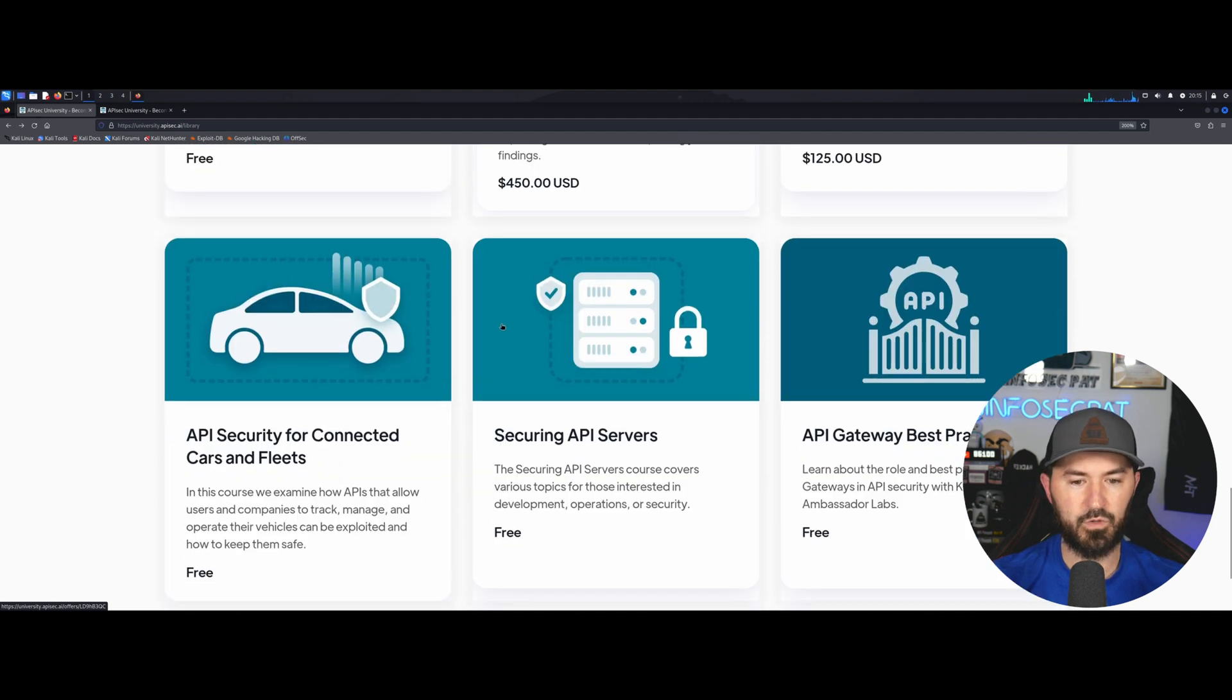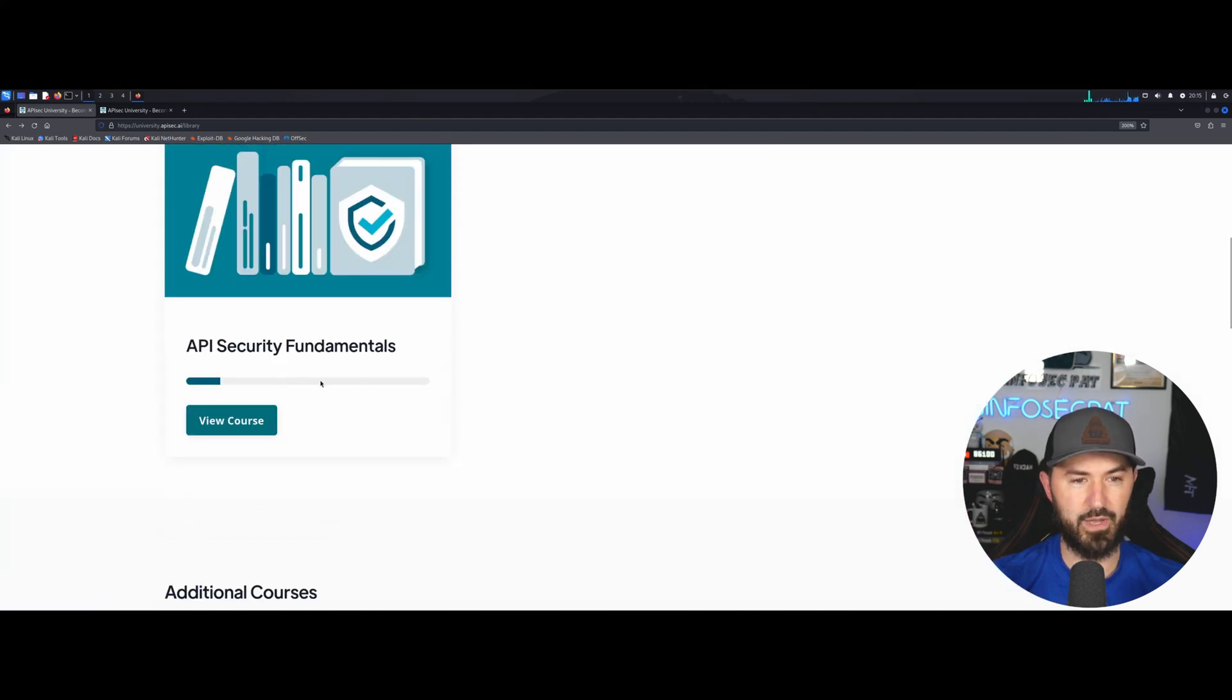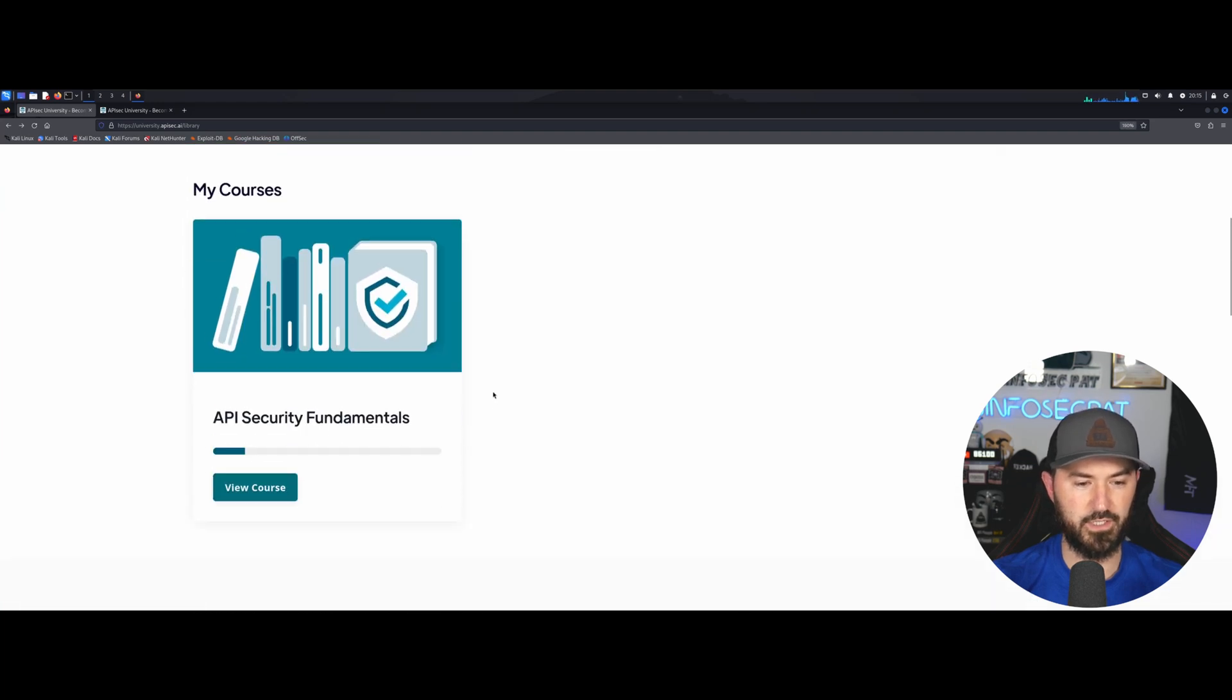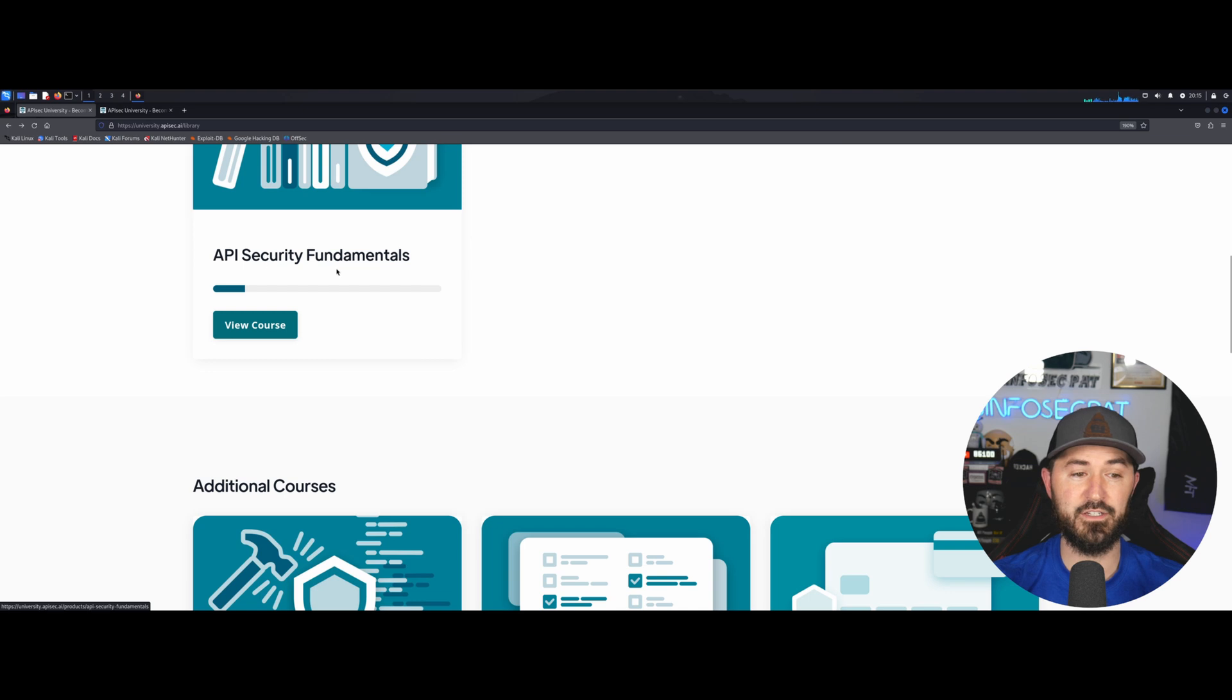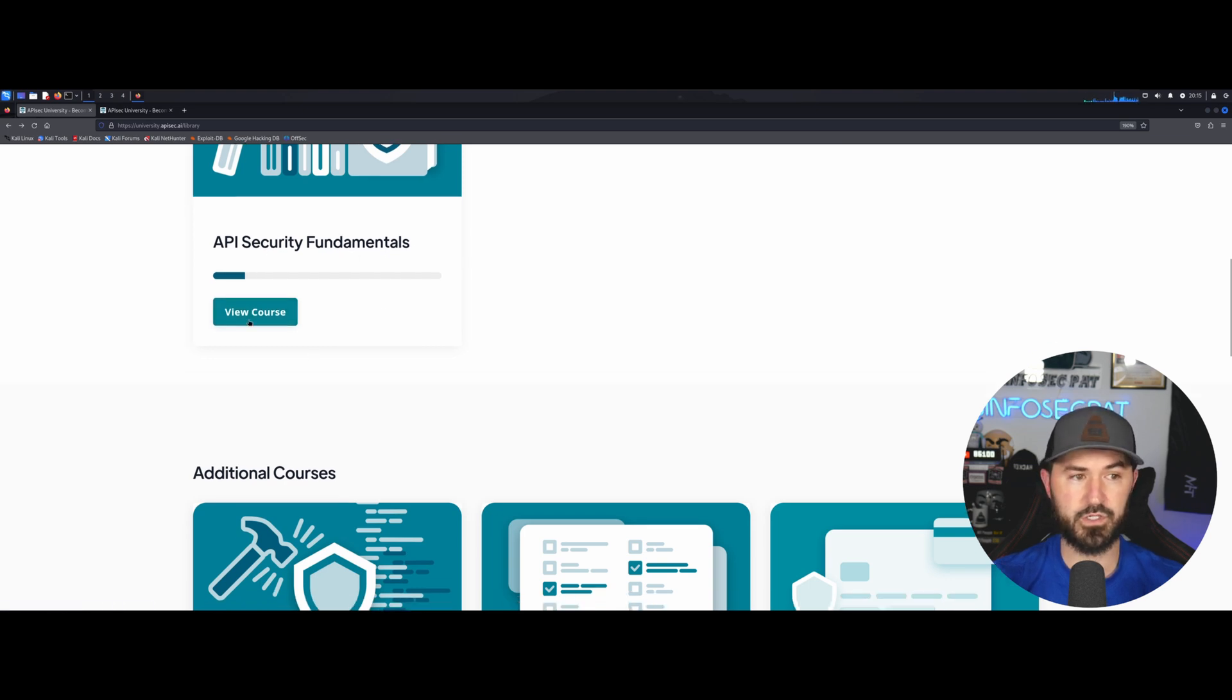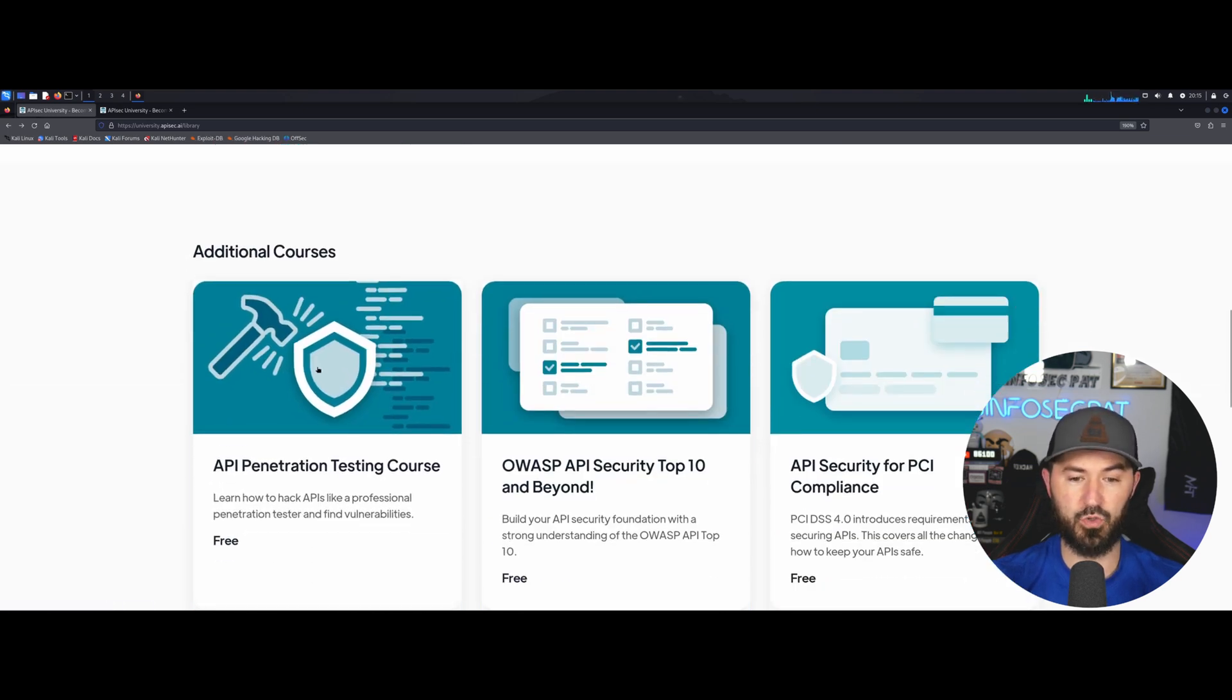Alright, so let's come all the way back up. So start out with the API security fundamentals course. And the additional courses, API pen testing course. Let's open up this one.